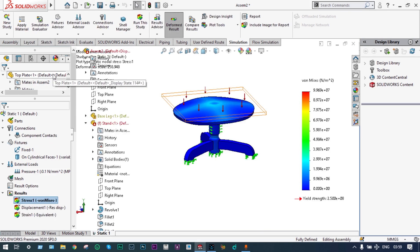You can see the results: yield strength is 2.5×10⁸ N/m², whereas the maximum stress developed is 9.96×10⁷ N/m², so our model is safe. The factor of safety is 2.5×10⁸ divided by 9.96×10⁷ — it is safe, and we can confirm it from here also.